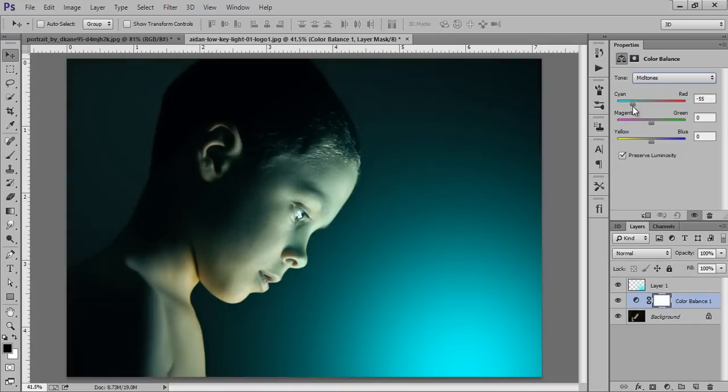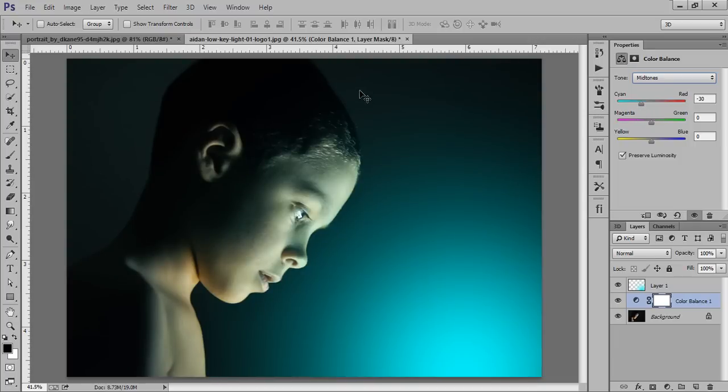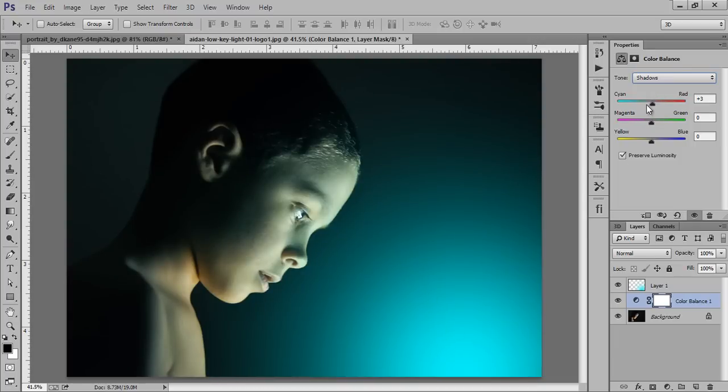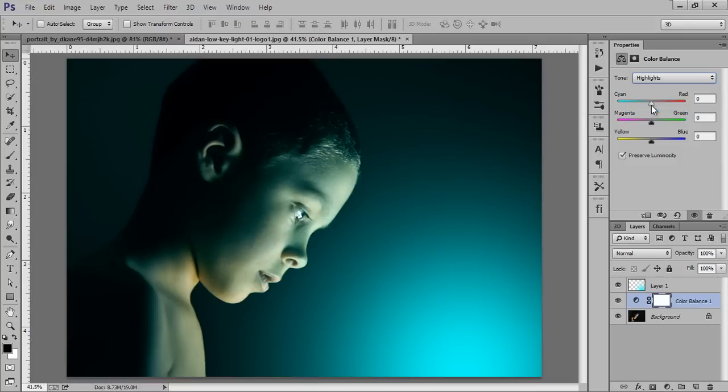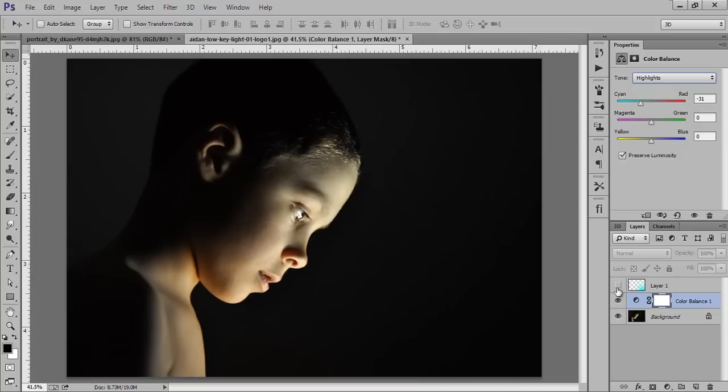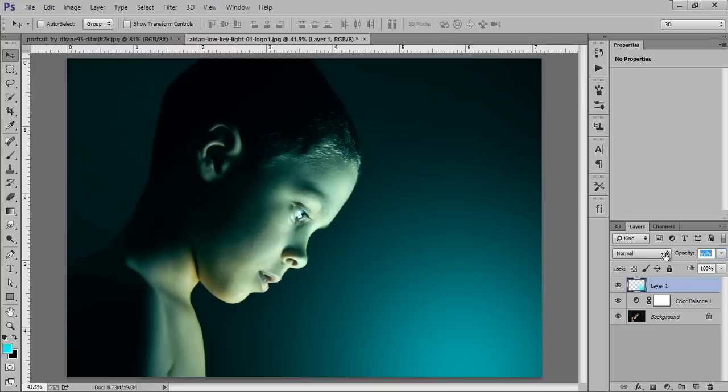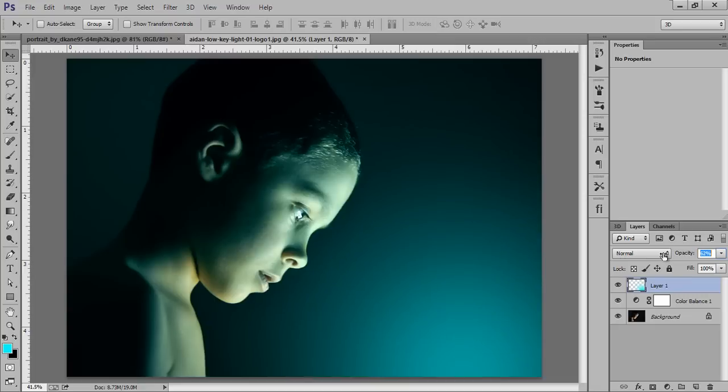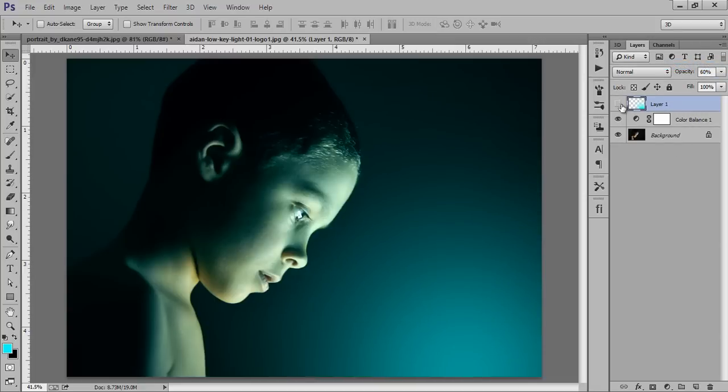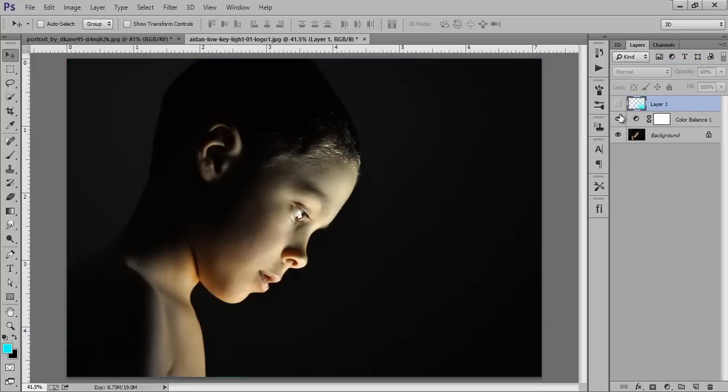Now we are getting the same light as this light. Now go to shadows, I'm getting the same light, similarly for highlights. Now you can see here, this is before and this is after. Even you can reduce the opacity like this. So this is before and this is after.